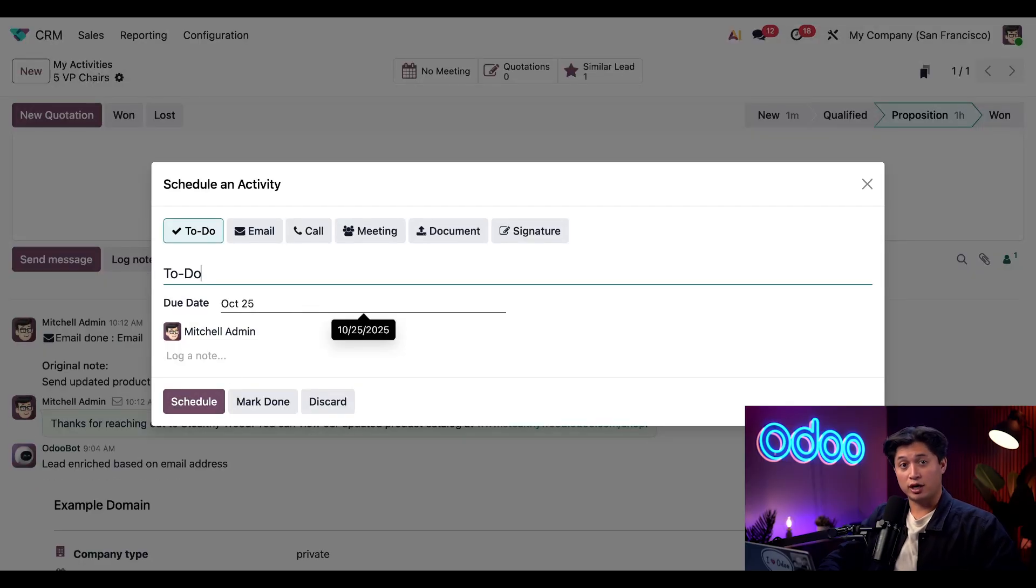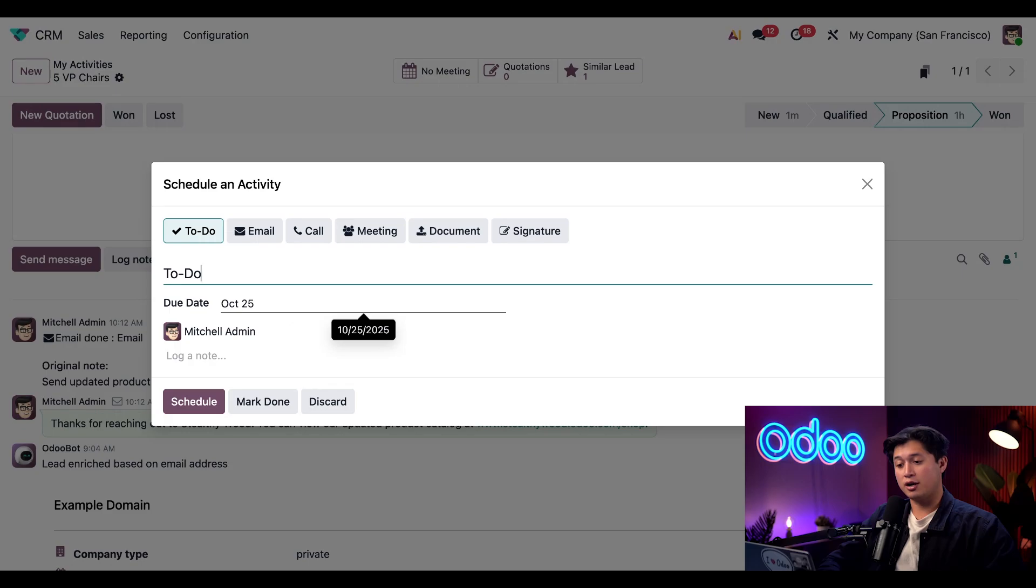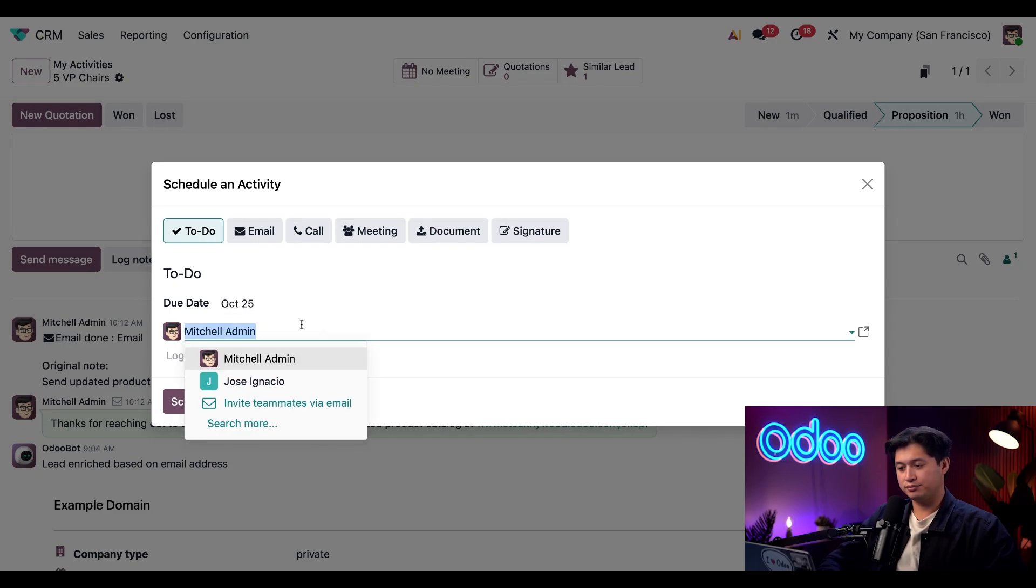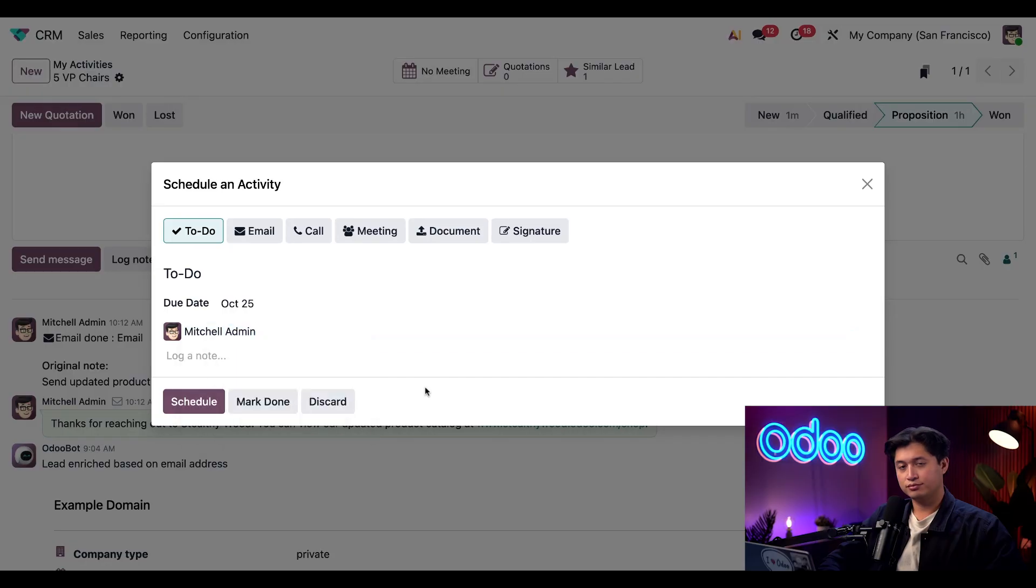This is so we could plan our next step right away. Since I created this activity it has automatically assigned to me, but of course I can reassign it if needed. So for the next activity type, I'm going to choose a call.